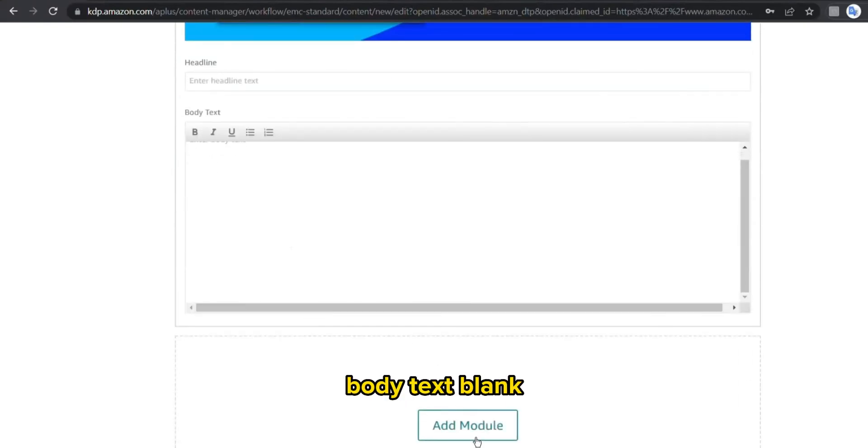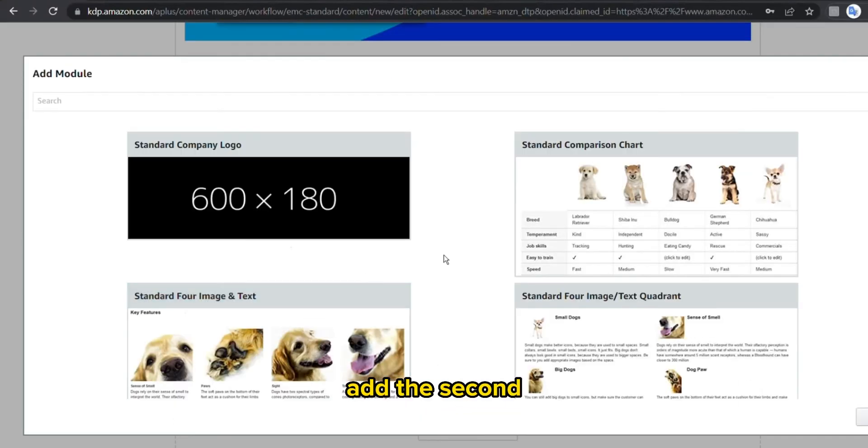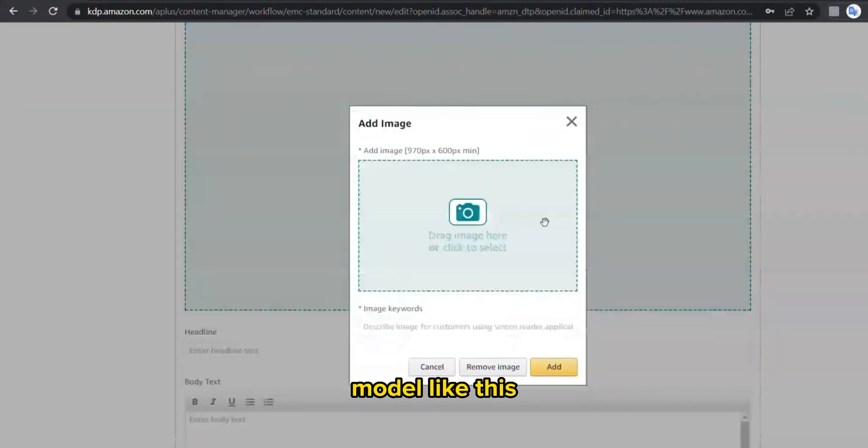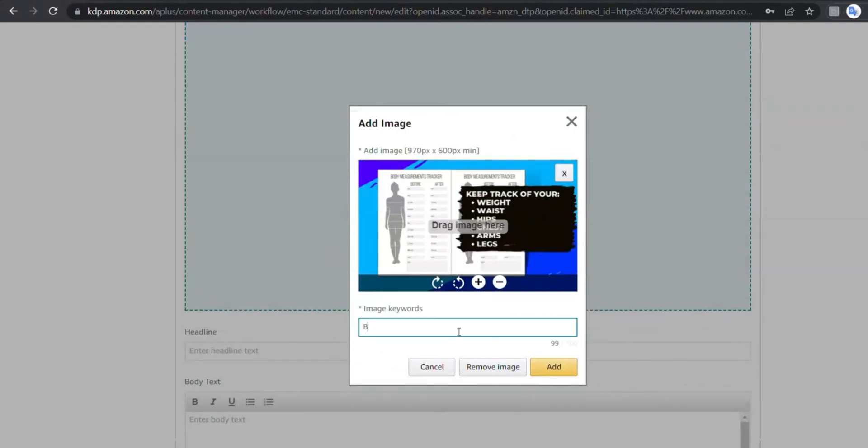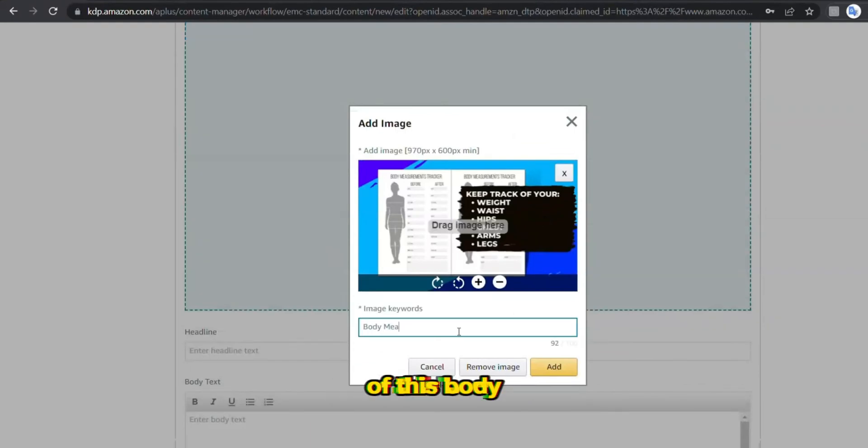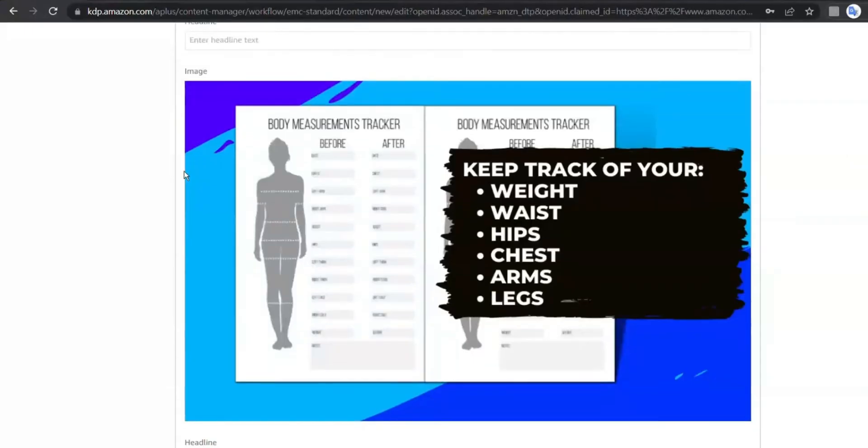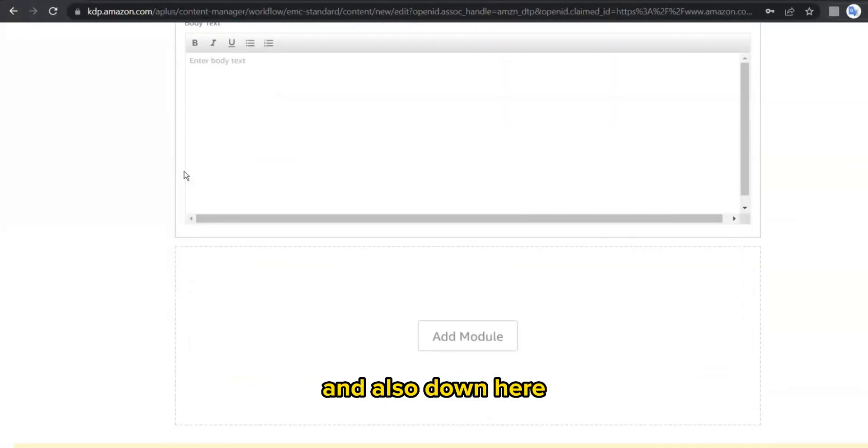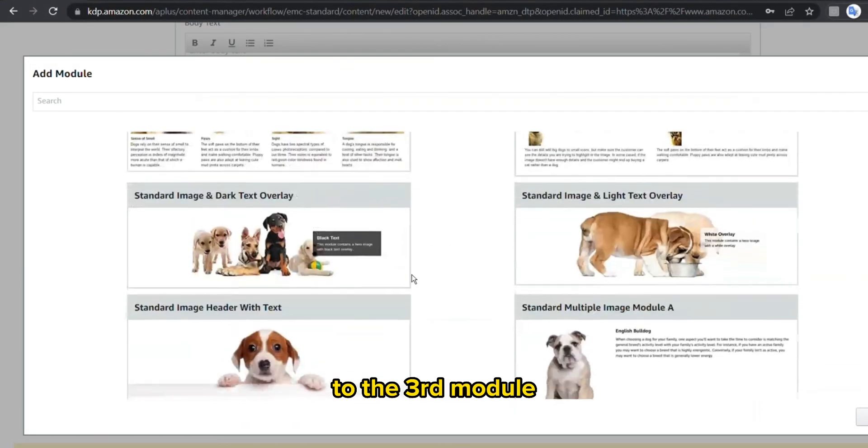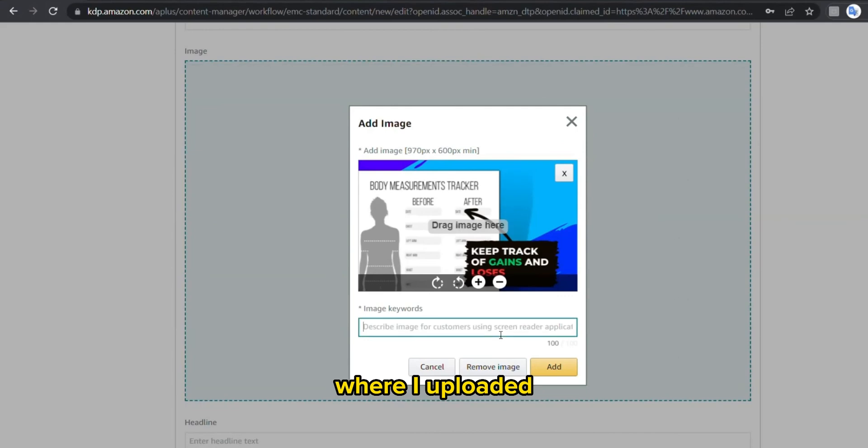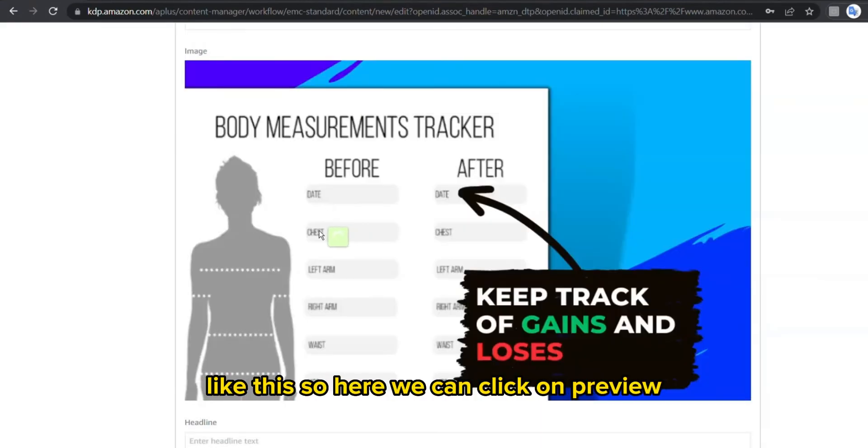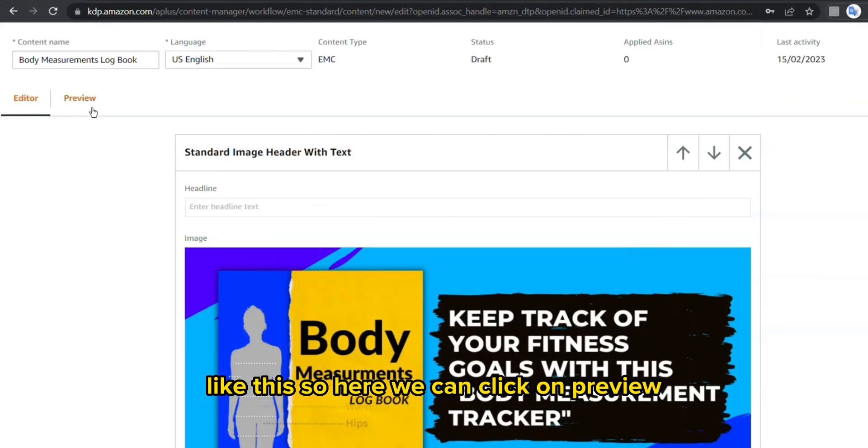Add the second module like this, which includes the main features of this body measurements tracker, and also down here to the third module where I uploaded the specific feature like this.